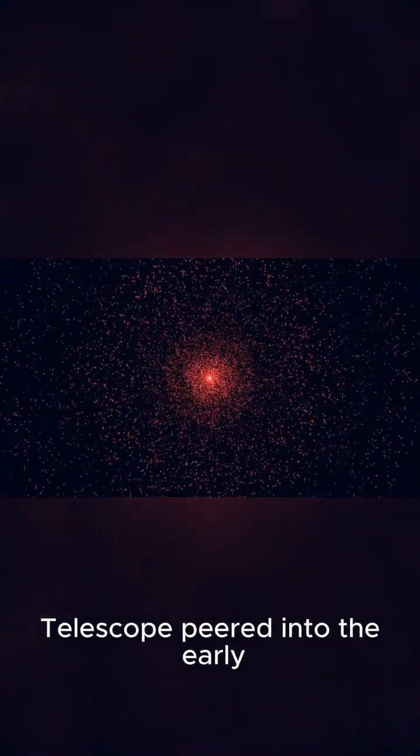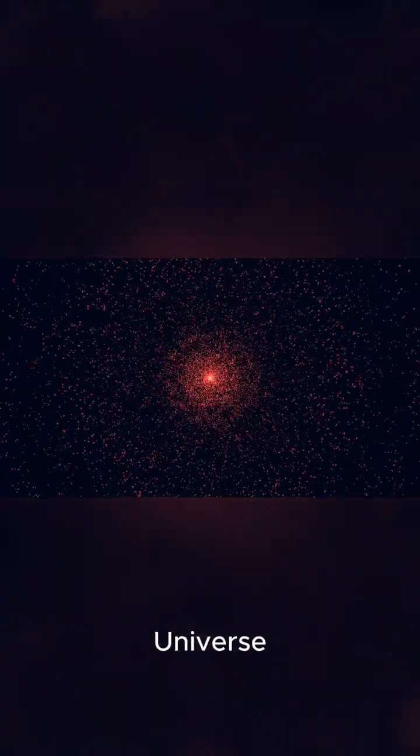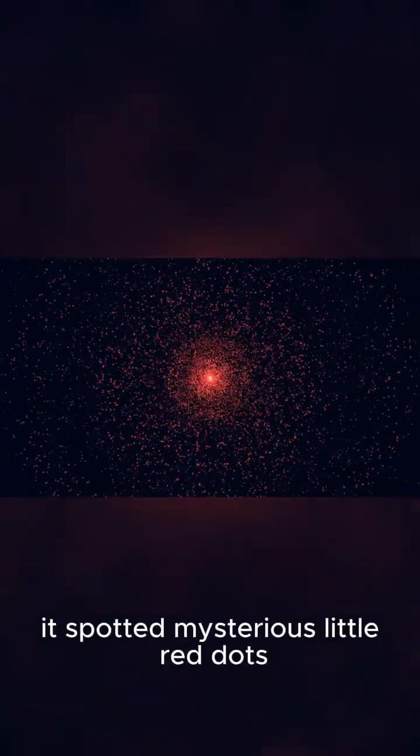When the James Webb Space Telescope peered into the early universe, it spotted mysterious little red dots, known as Little Red Dots, or LRDs.